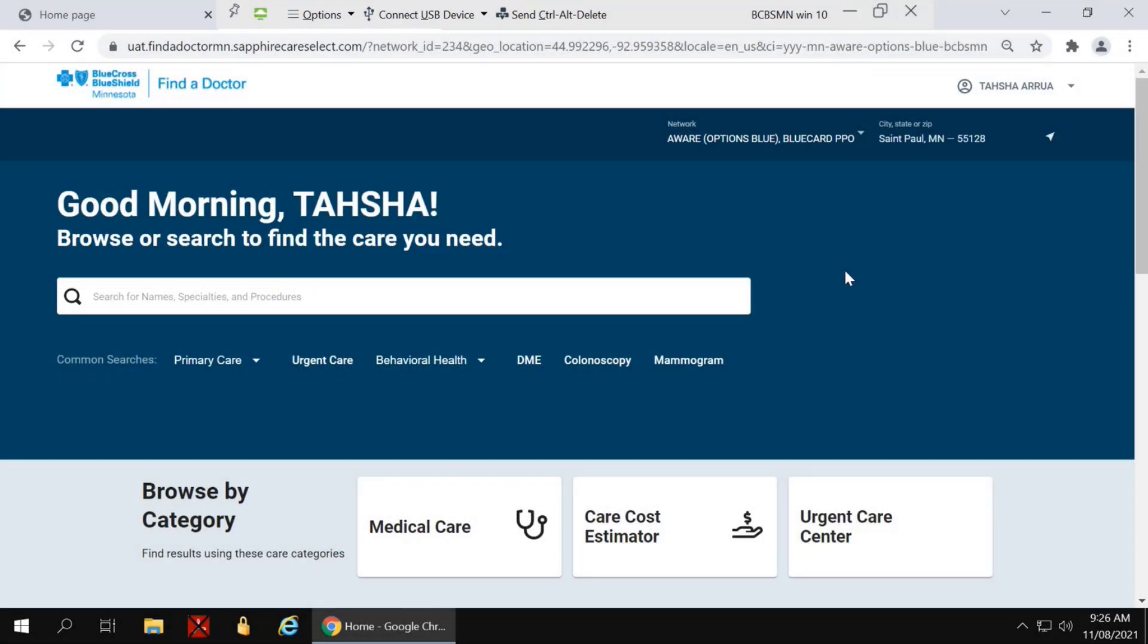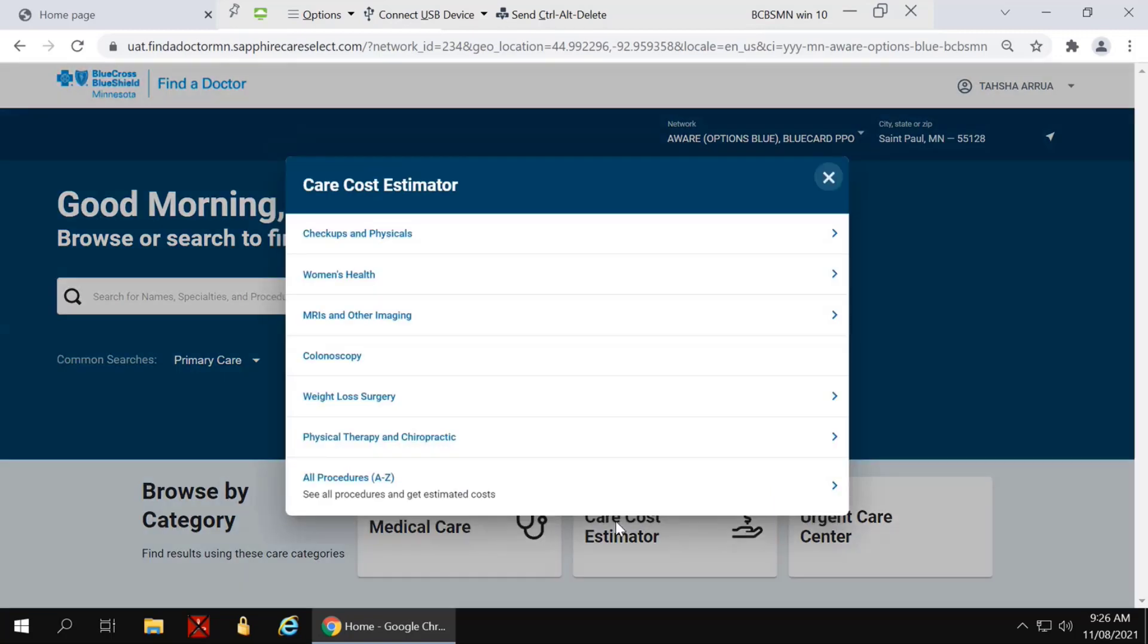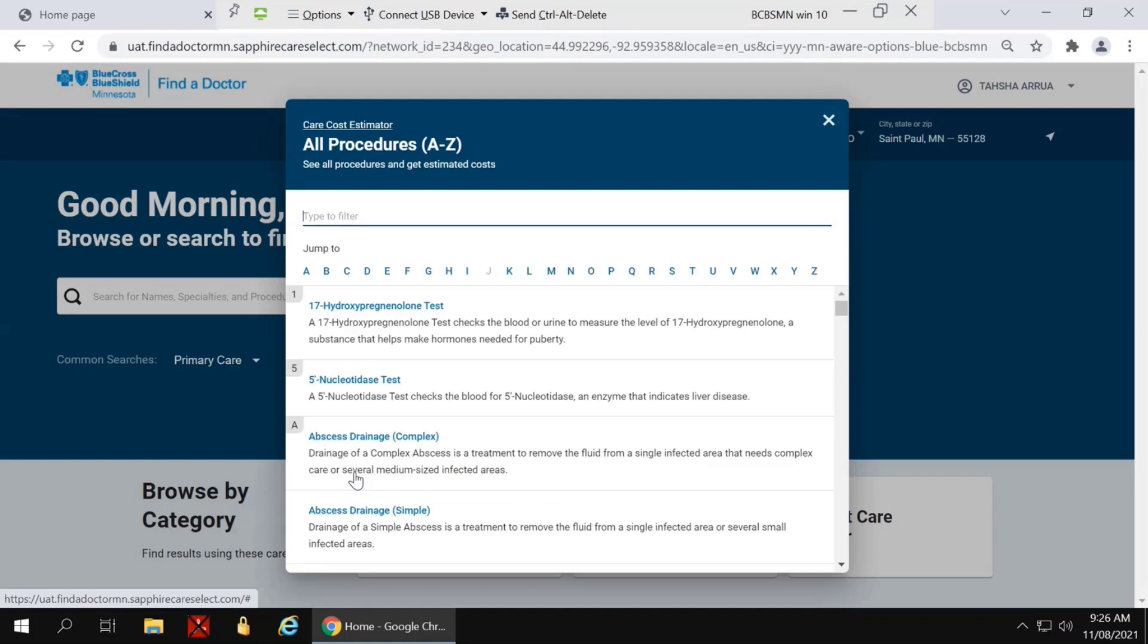I'd like to walk through another example, this time for imaging services. First, click on the care cost estimator button and search all procedures.